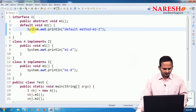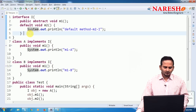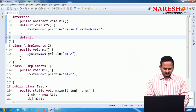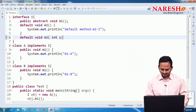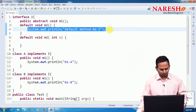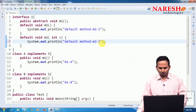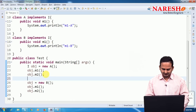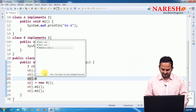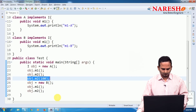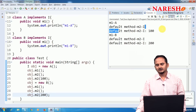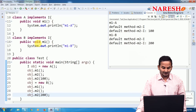Now let me check whether default methods can be overloaded or not. I am writing another default method: default void m2(int x). We can write multiple default methods — there is no restriction. When calling, I pass a value like 100 or 200. Executing this shows that default methods are executing with different parameters. That means default methods can be overloaded.